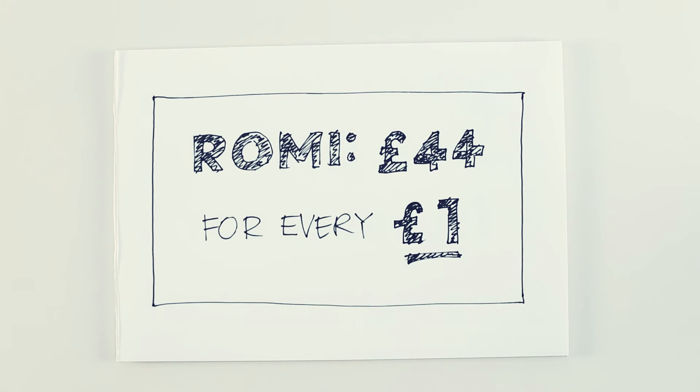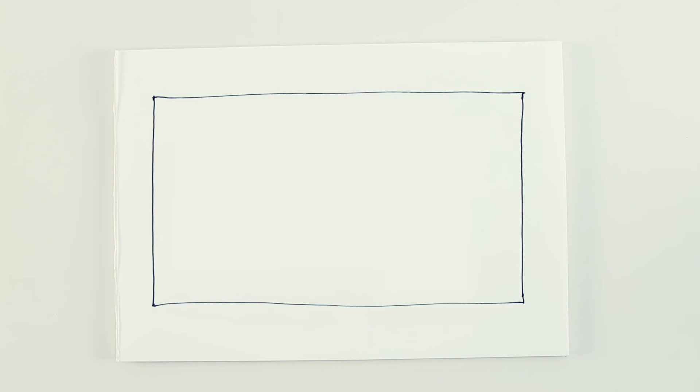What's more, this was just a pilot across 10% of DFS stores for six months. DFS may be about to end sofa apathy once and for all.